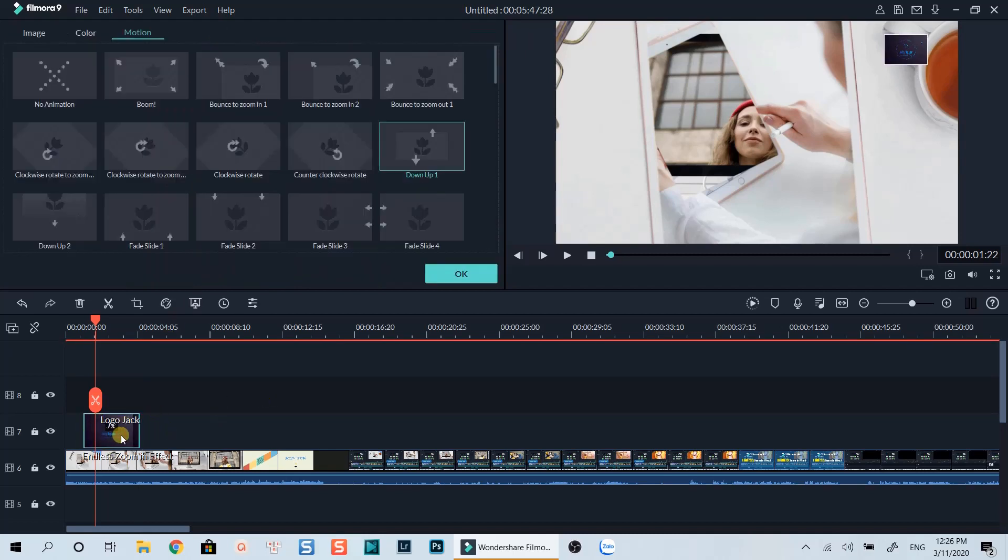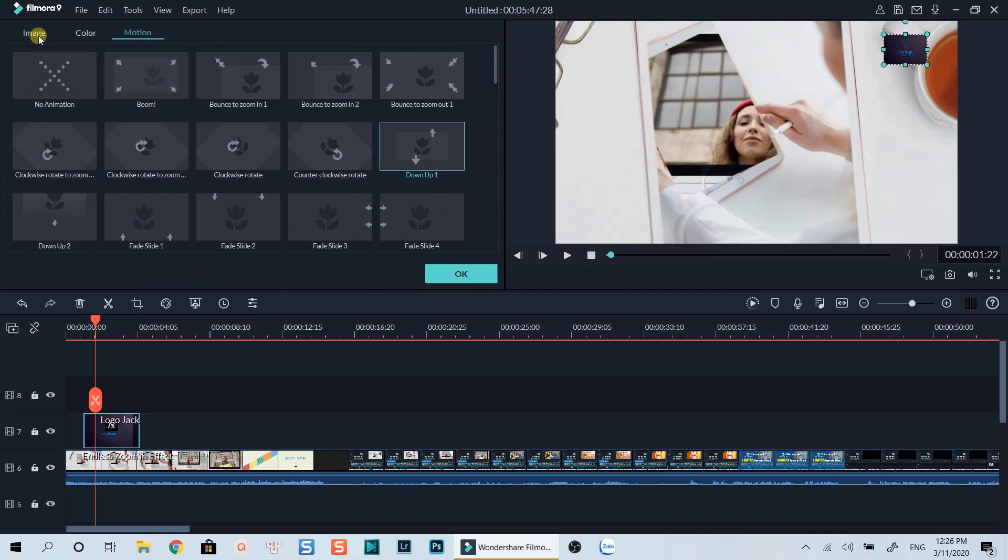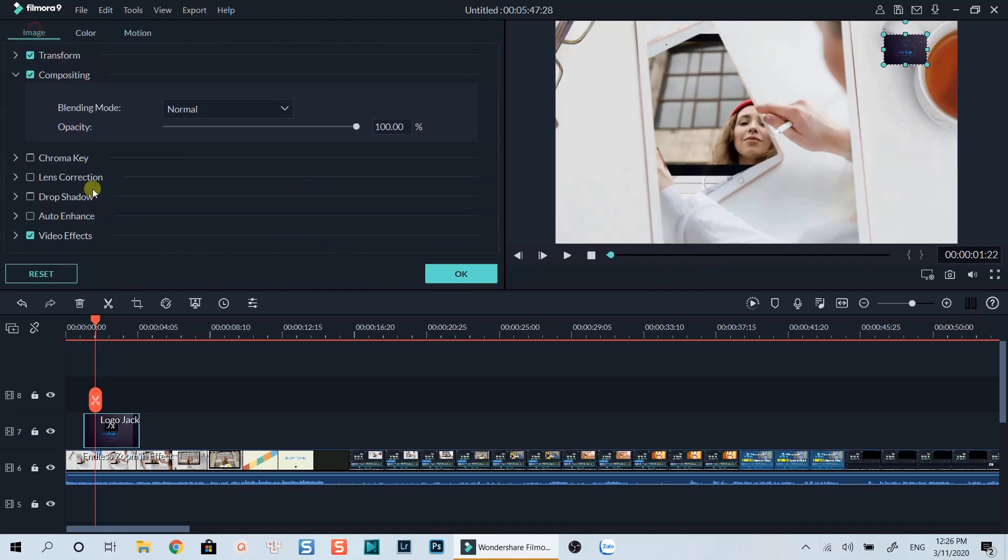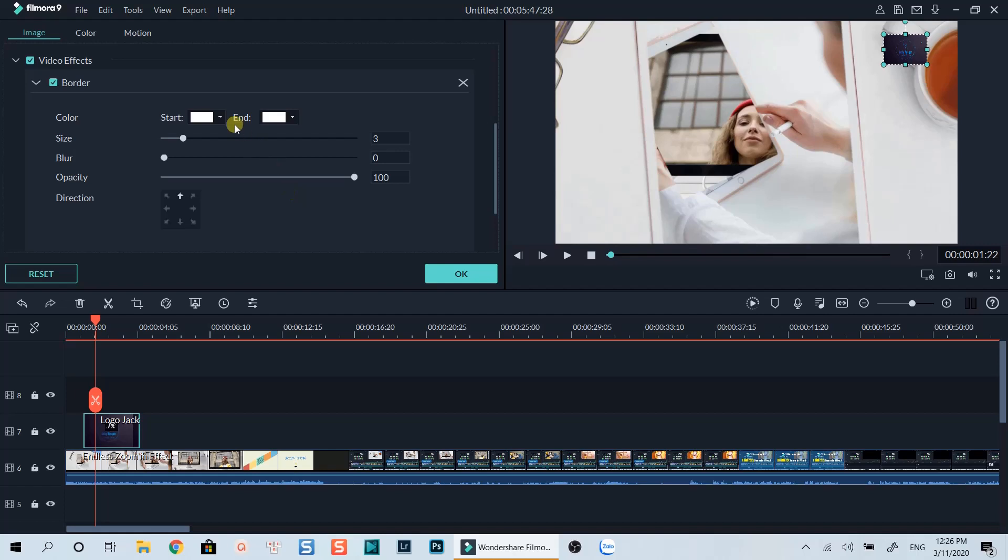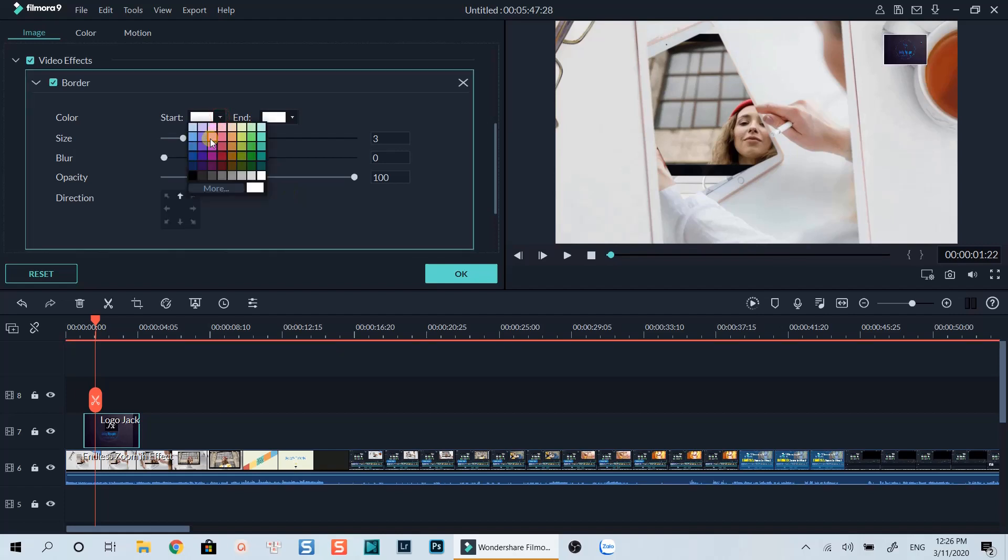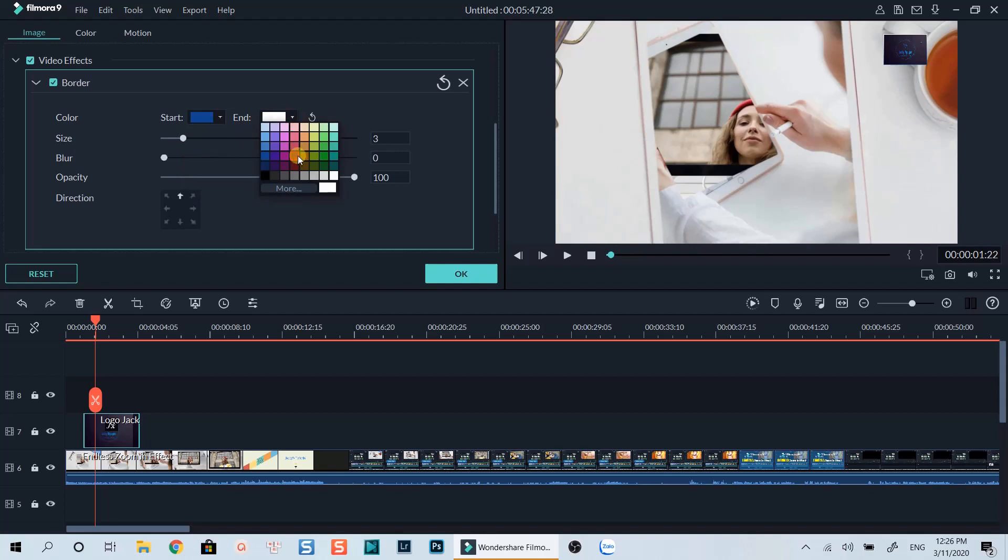Let's customize the border by double clicking on the image. Go to the image tab, select video effect. Let's change the border color and its size at this panel. This is how you can control the border of your image and video in Filmora 9.